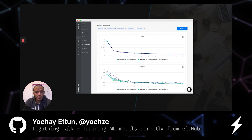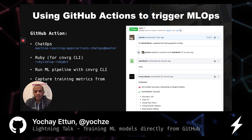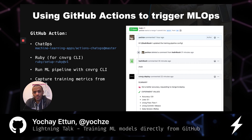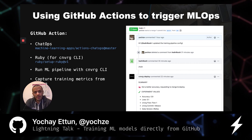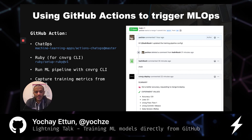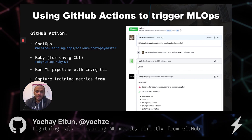This is how the model tracking is working — we track all the different models that the data scientist is building. And this is exactly how we built it step by step: we use ChatOps to track and listen to the different comments on the pull request, we use Ruby to install the Converge CLI, and then we use the Converge CLI to train the machine learning pipeline. Thank you.